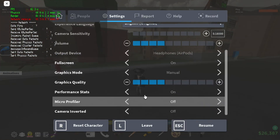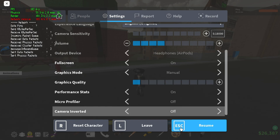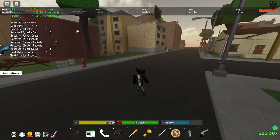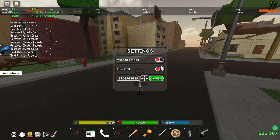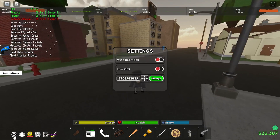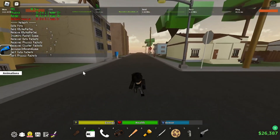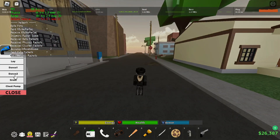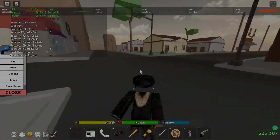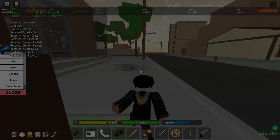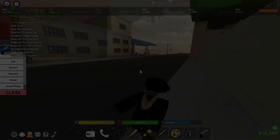Also, if you want more FPS, lower down your graphics. As you can see, the lower the graphics, the higher the FPS goes. For the best performance, lower your graphics settings. That's how you get more FPS! Make sure to like the video for more tutorials like this.